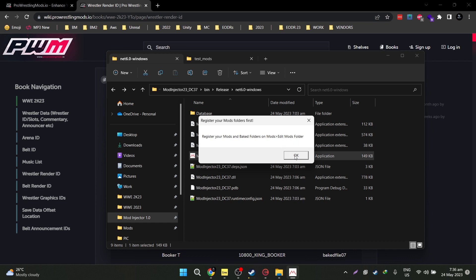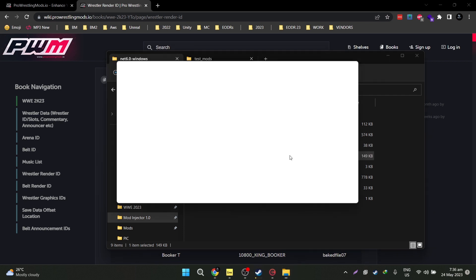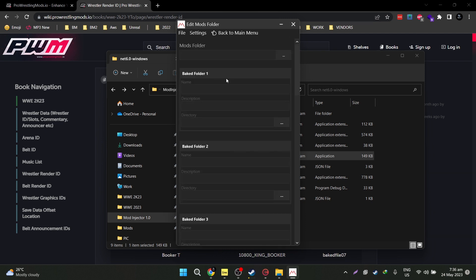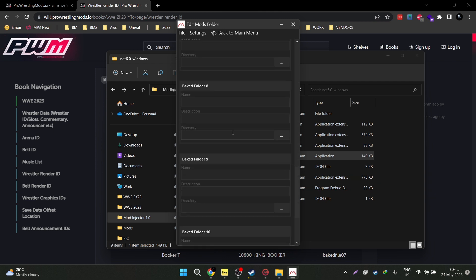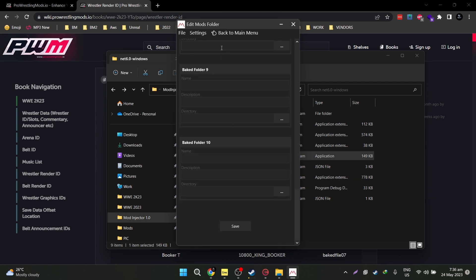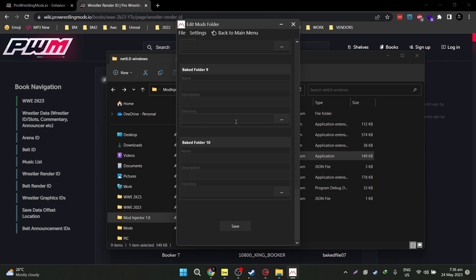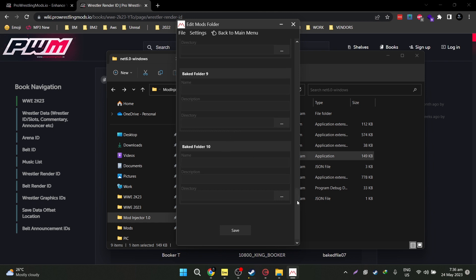That's the very first step. Click OK, and then it will tell you to register it under mods, then edit mods folder. Just do that and it will open up a window. It's very self-explanatory here. This is your main mods folder, and the rest are all your bake folders that you can register to the mod injector. As of today in version 1.0, there are 10 bake folder slots.